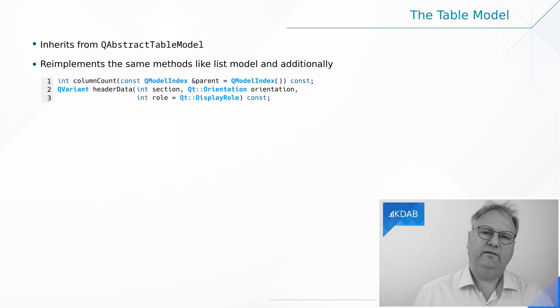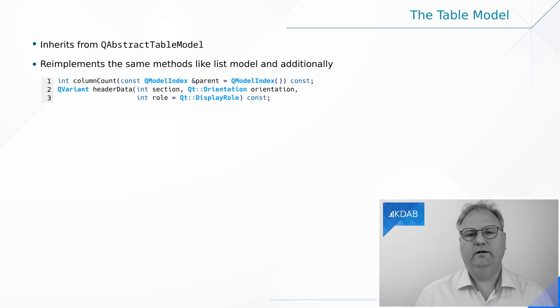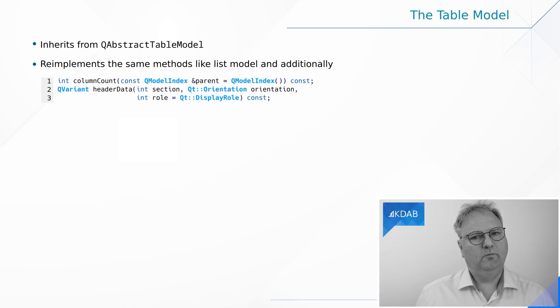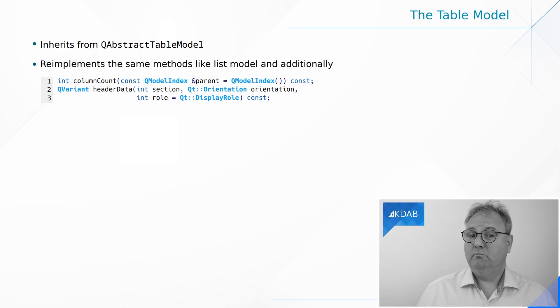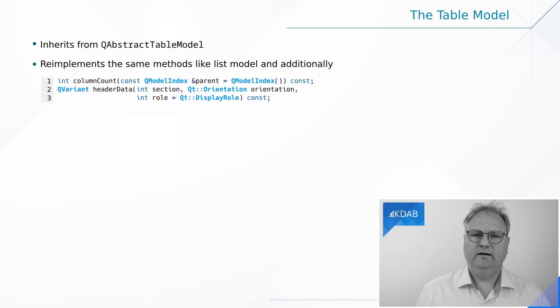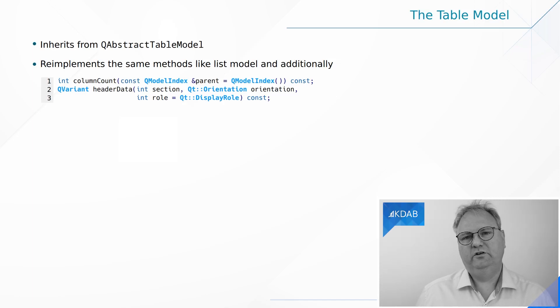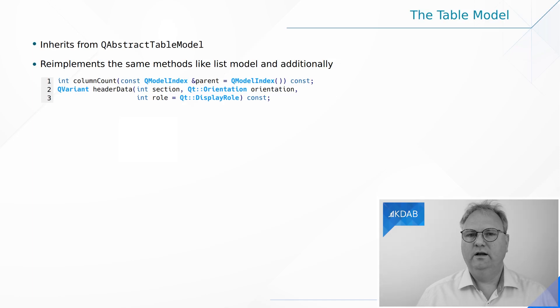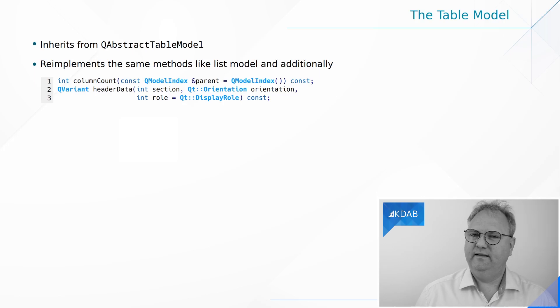Once you've implemented these things, you now have implemented a table model. And that table model, you can possibly change things if you implemented the setData method, which of course now needs to be adapted slightly because it needs to look both at the row and the column. And that's about it.